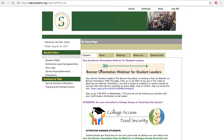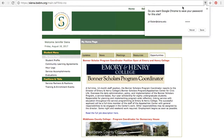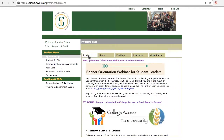Once you log in, you will be on the BWeber's homepage. Here you will see your personal information up in the top left-hand corner. You'll see a menu on the left that will help you navigate to the different parts of the site. And you'll see right on the homepage some updates, news, meetings, resources, and opportunities tabs that are populated by the National Bonner Foundation.